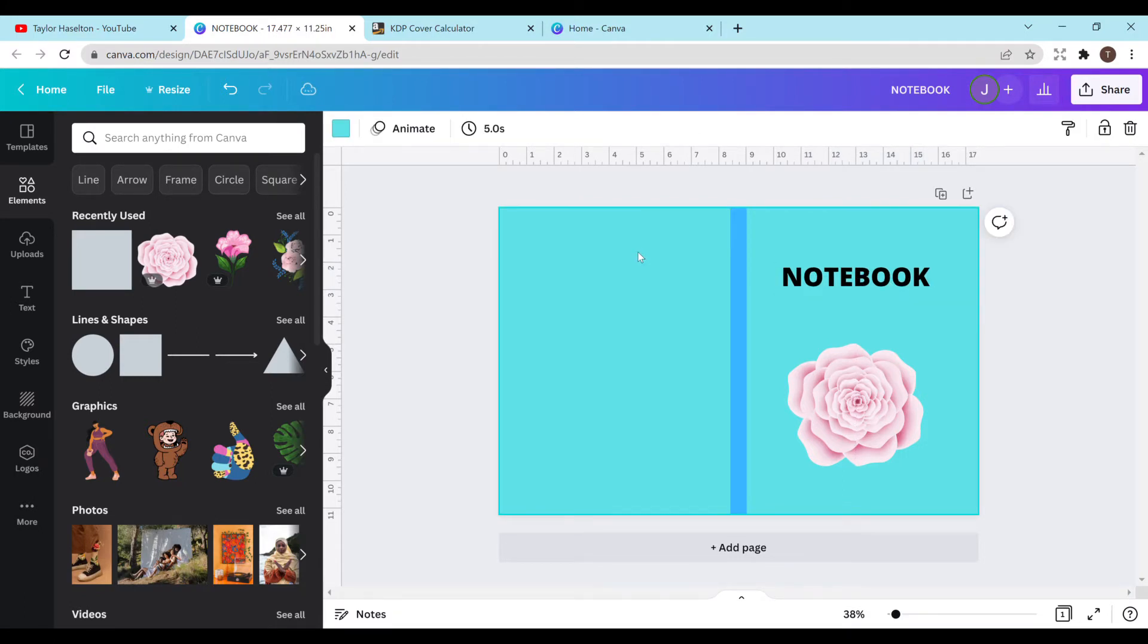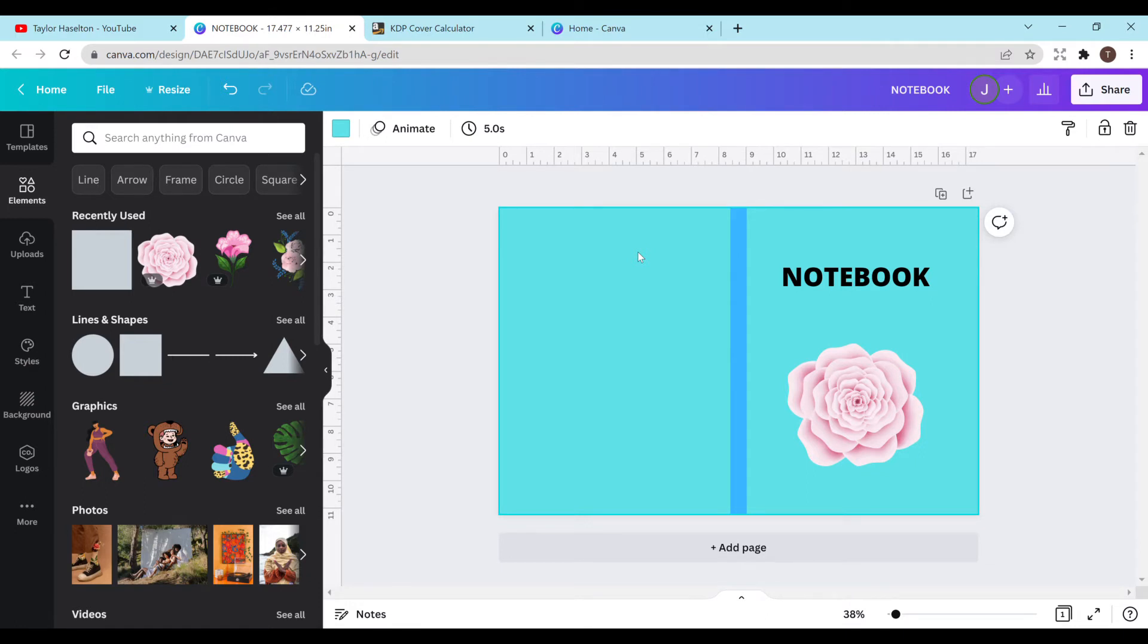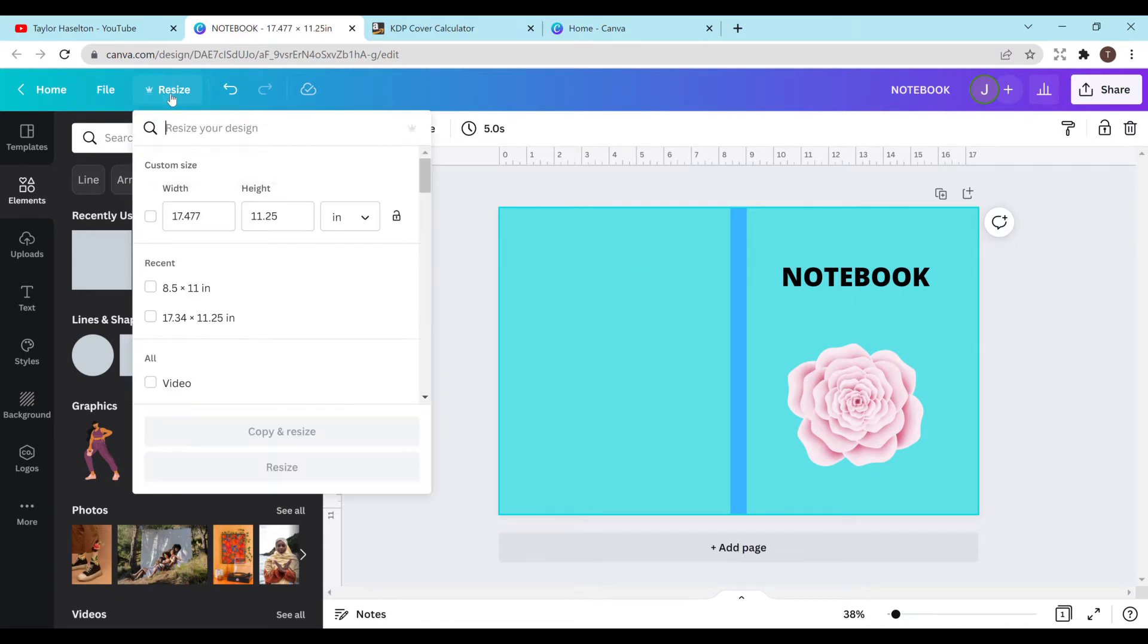So you're uploading to KDP, keep saying your cover size is wrong, giving you that error message. And normally it will tell you the exact dimensions that you need for your cover. But if for some reason it doesn't, I'm going to show you how you can get that as well. So if you look in this top left-hand corner here in the resize button, it will tell you the size of the current cover that you have. And this is the size right here.